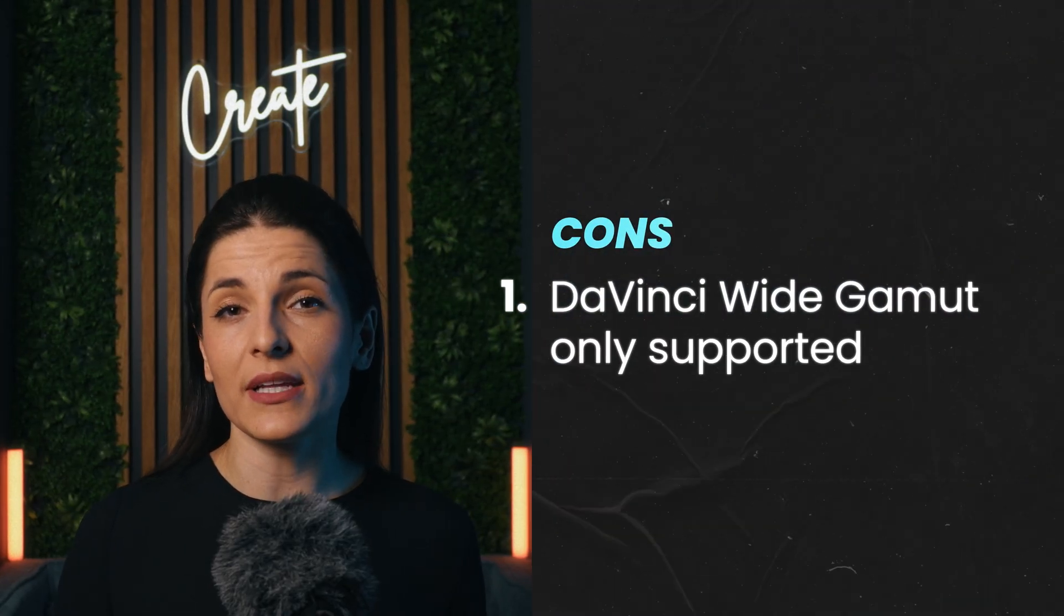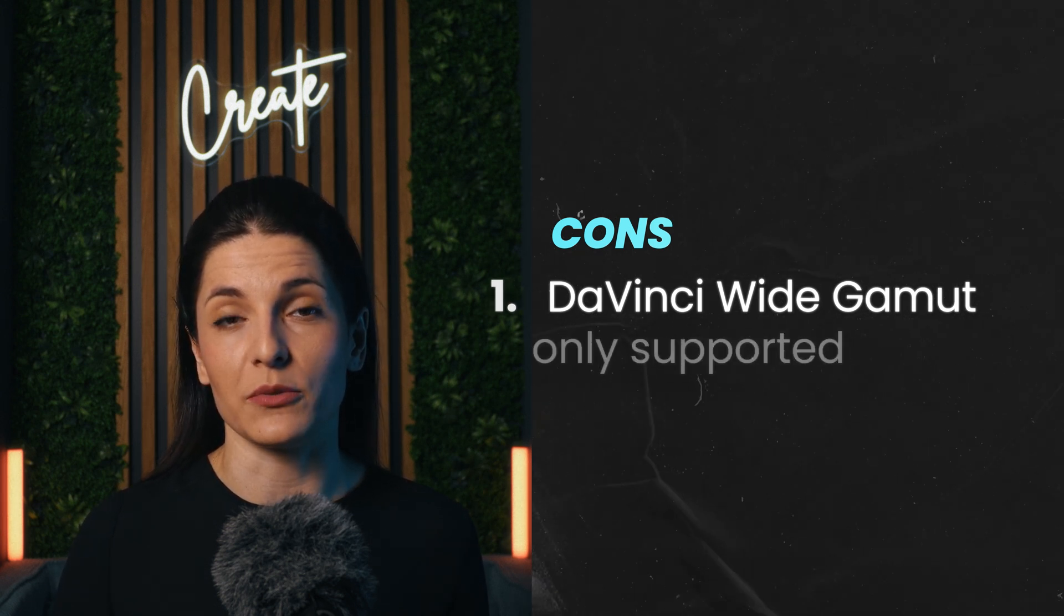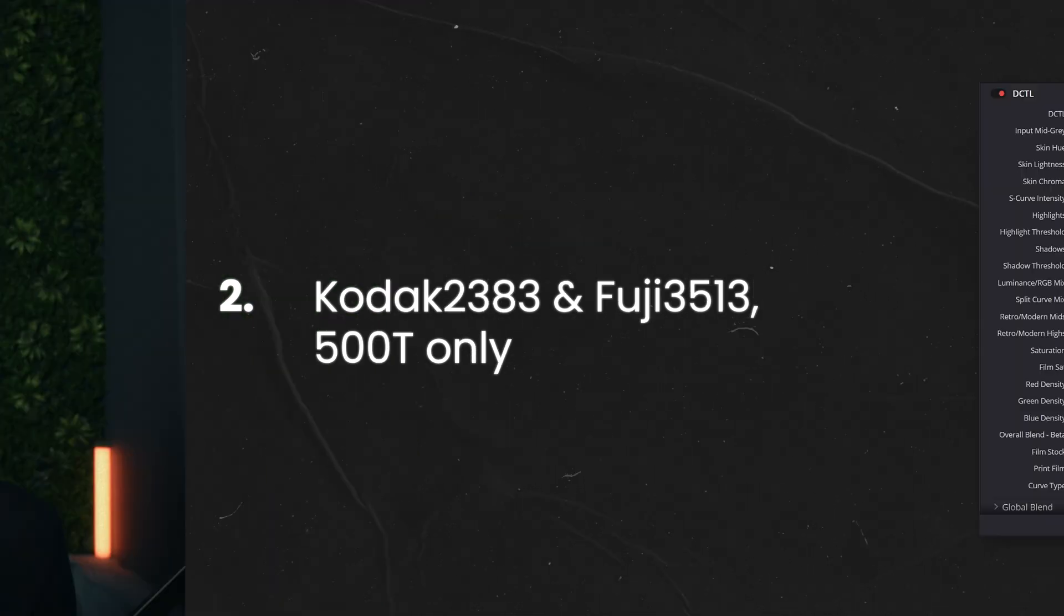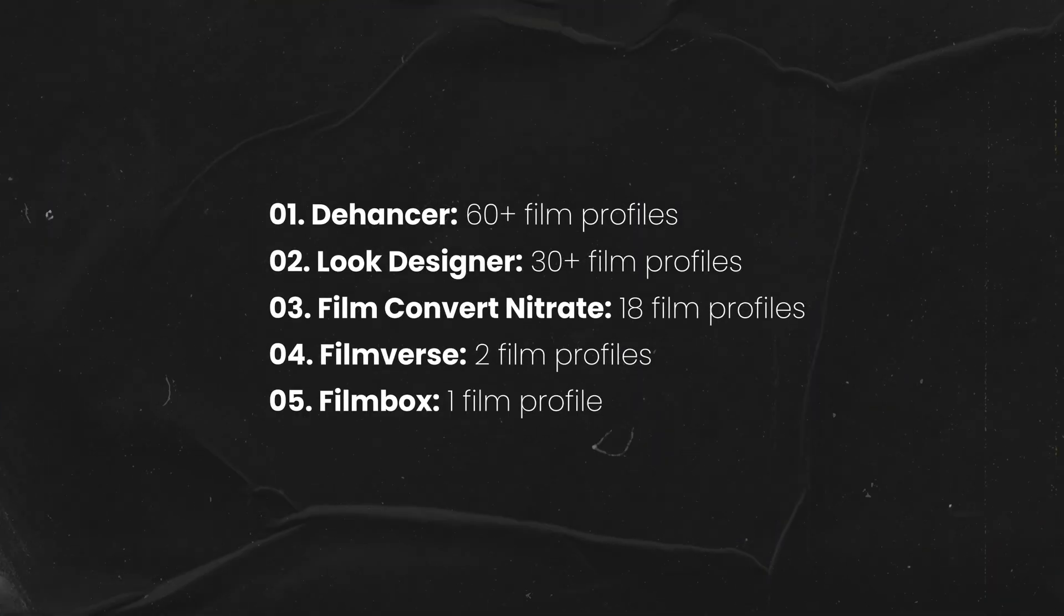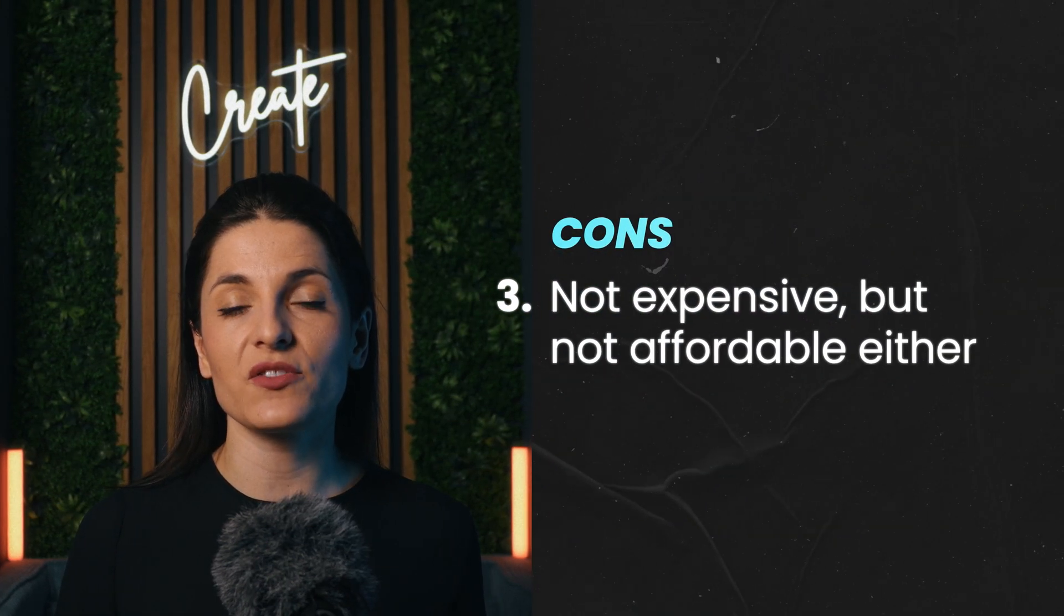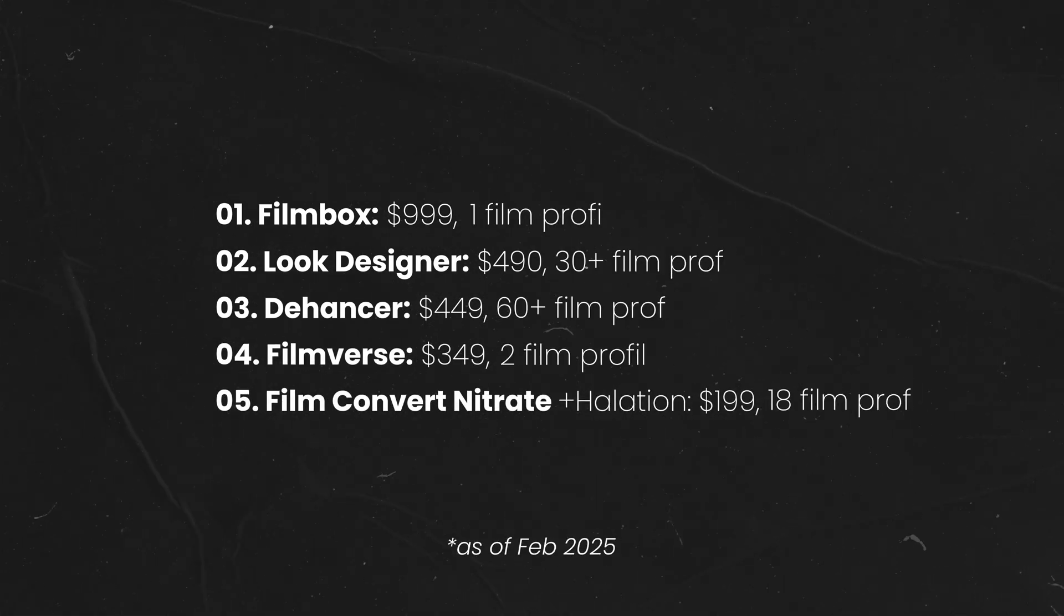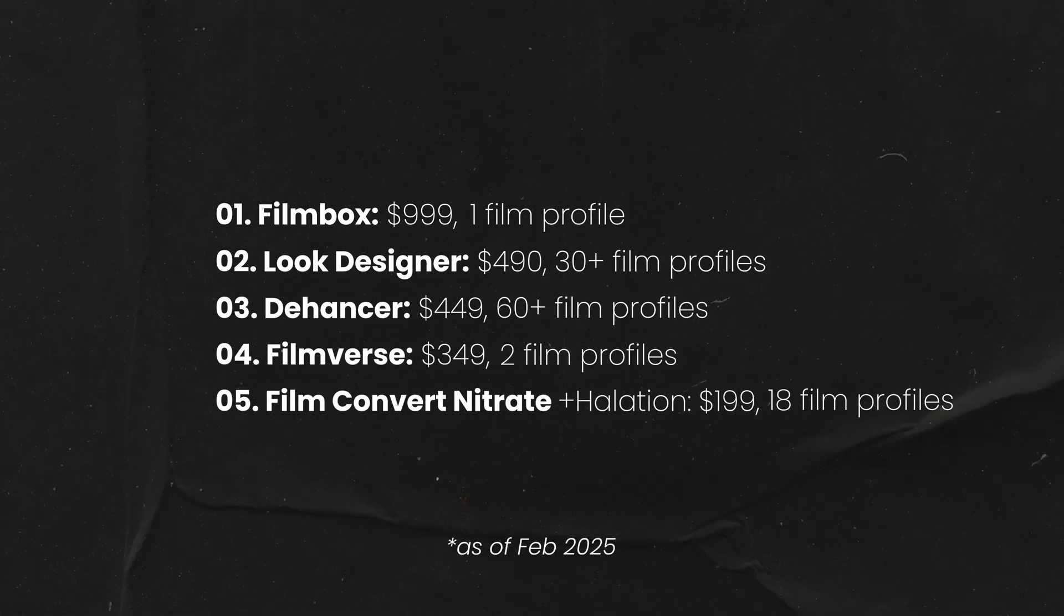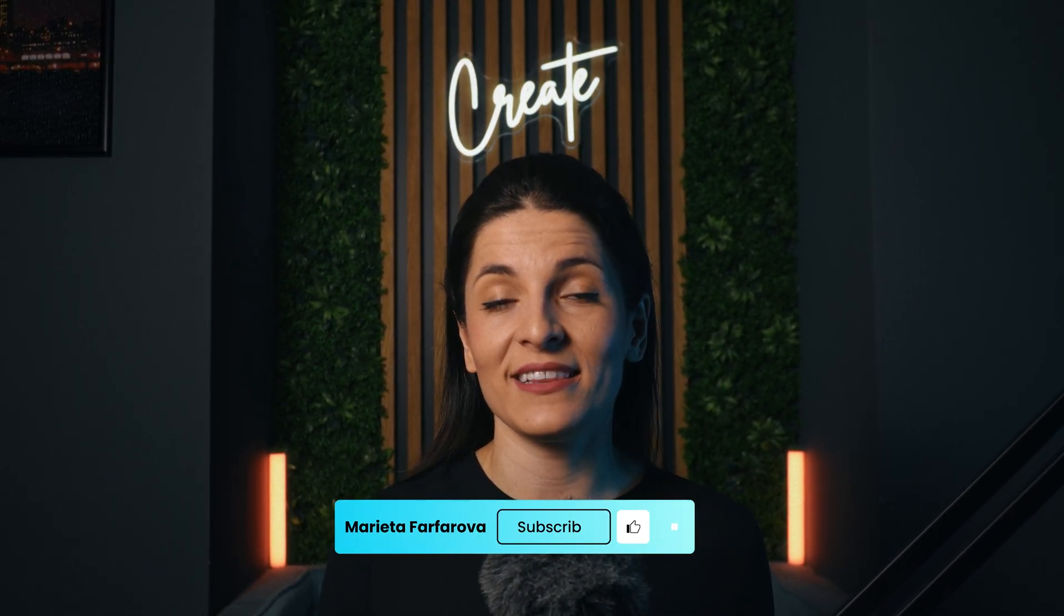Now for the cons. As we already covered, the only color space that is currently supported by FilmVerse is DaVinci Wide Gamut. Next, there are only two film prints and a single film stock that are currently available within FilmVerse. This doesn't really stack up well against other alternatives on the market, as some of them offer up to 60 film profiles. And finally, let's talk about the price. The perpetual license costs $350 currently, and this places it as one of the more affordable options. But coming back to the previous point, there are limited film profiles available, so the ratio between price and features is worth considering. Regardless, I would encourage you to try out the demo version before committing to buying any plugin.